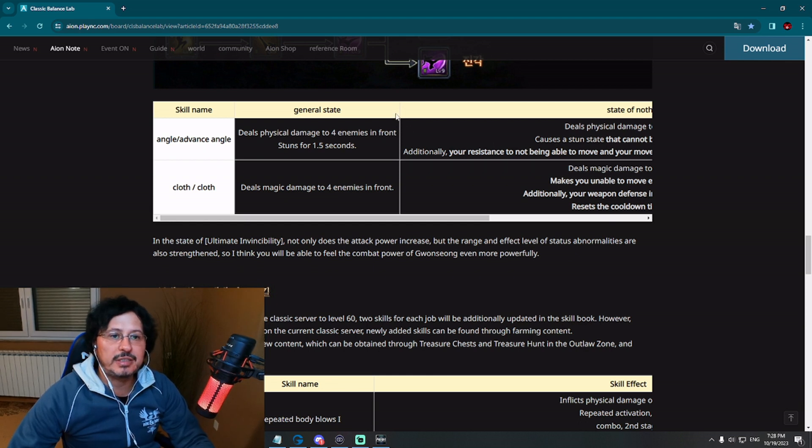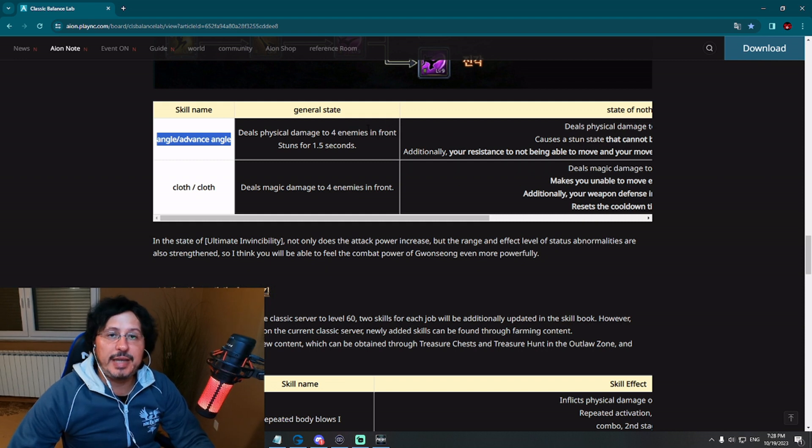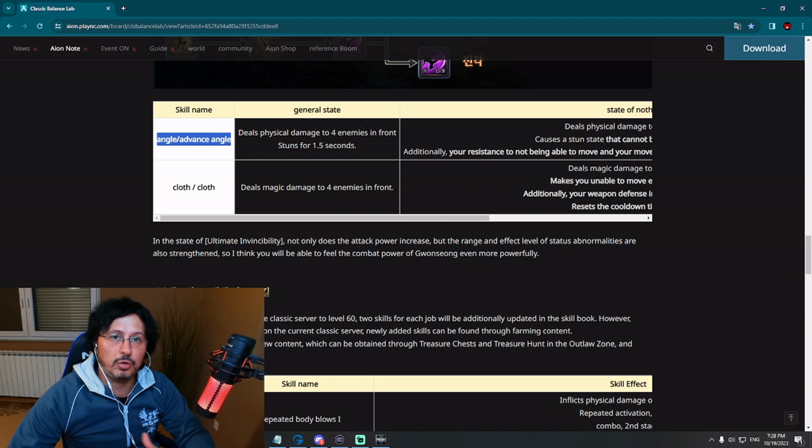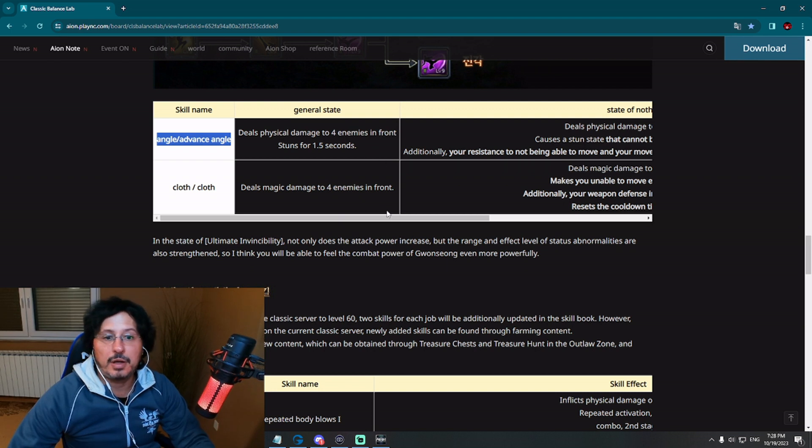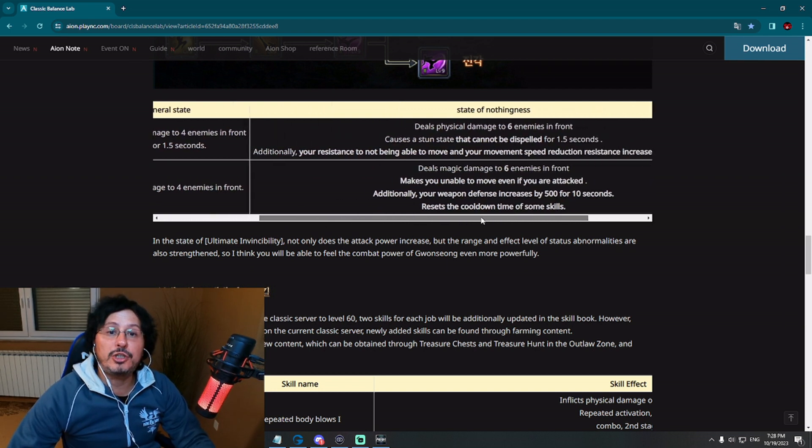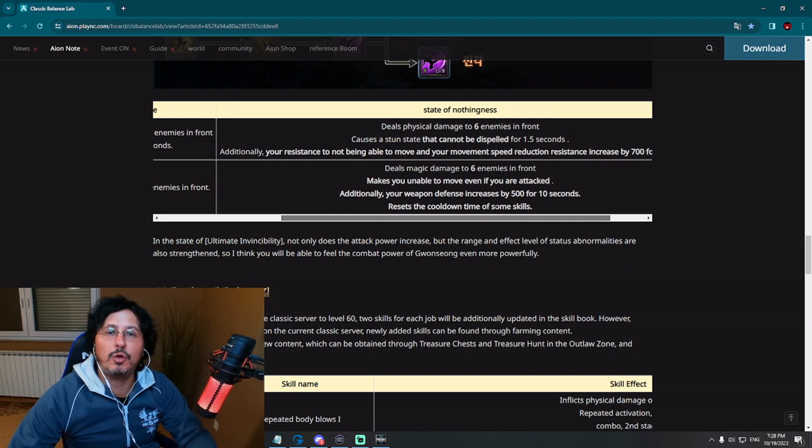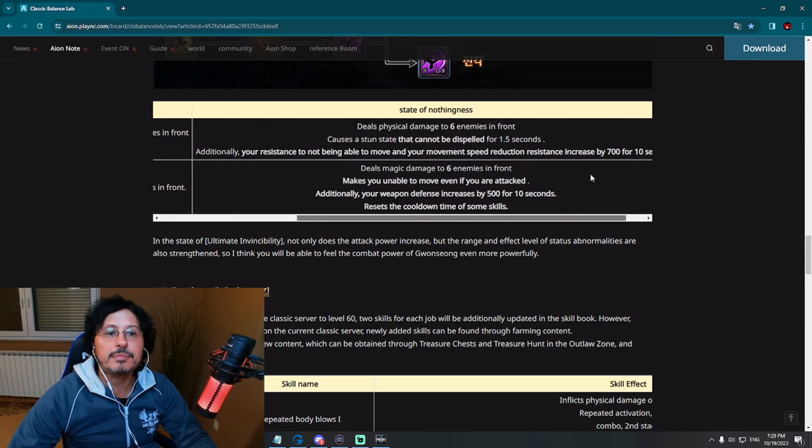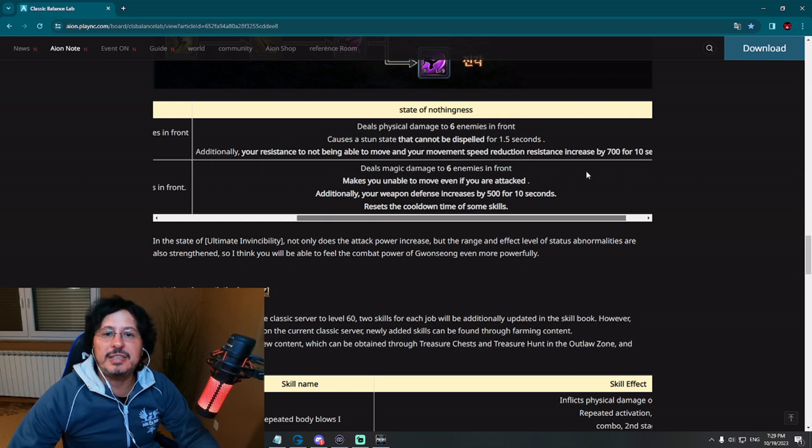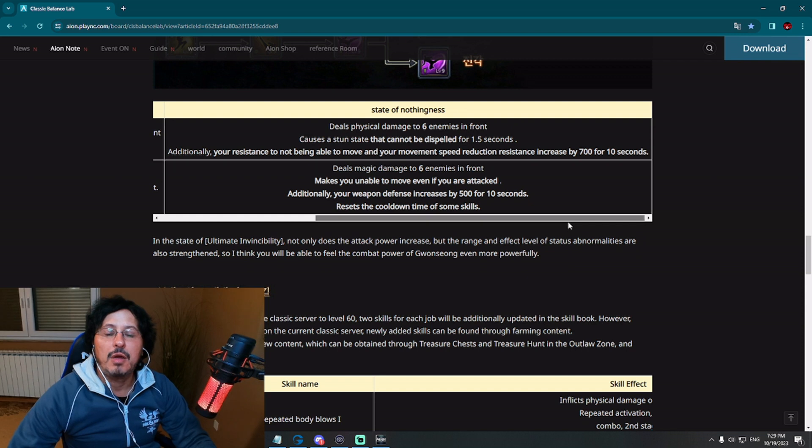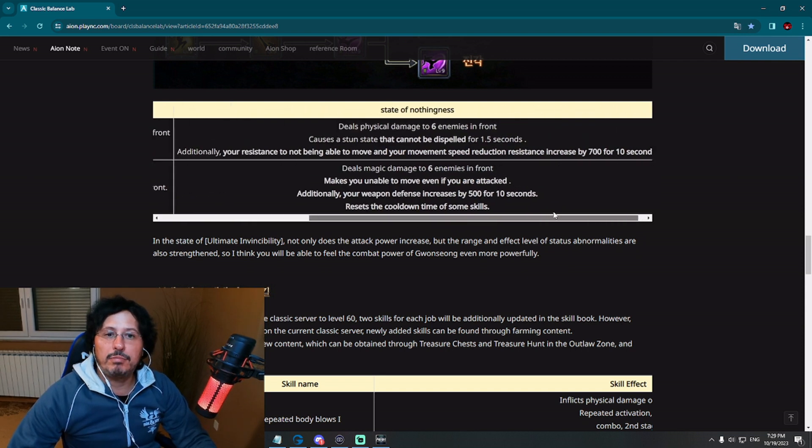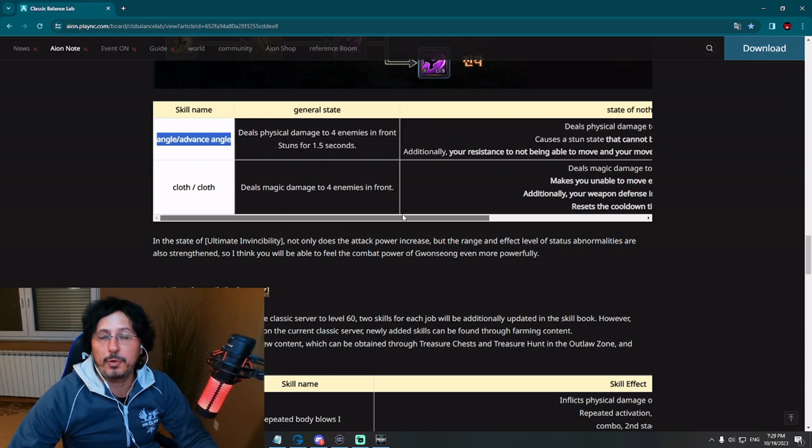For these two skills, general state, you can see here this first skill, angle, advance angle. A general state, so when your energy bar is not filled, when it's not 100%, deals physical damage to four enemies in front, stuns for 1.5 seconds. Actually, pretty nice. However, when your energy is full to 100%, when you are entering that state of nothingness, deals physical damage to six enemies in front, before it was four. Causes a stun state that cannot be dispelled for 1.5 seconds. Additionally, your resistance not to be able to move and your movement speed reduction resistance increases for 700 for 10 seconds. So better version of the skill will happen when you have that energy 100%.